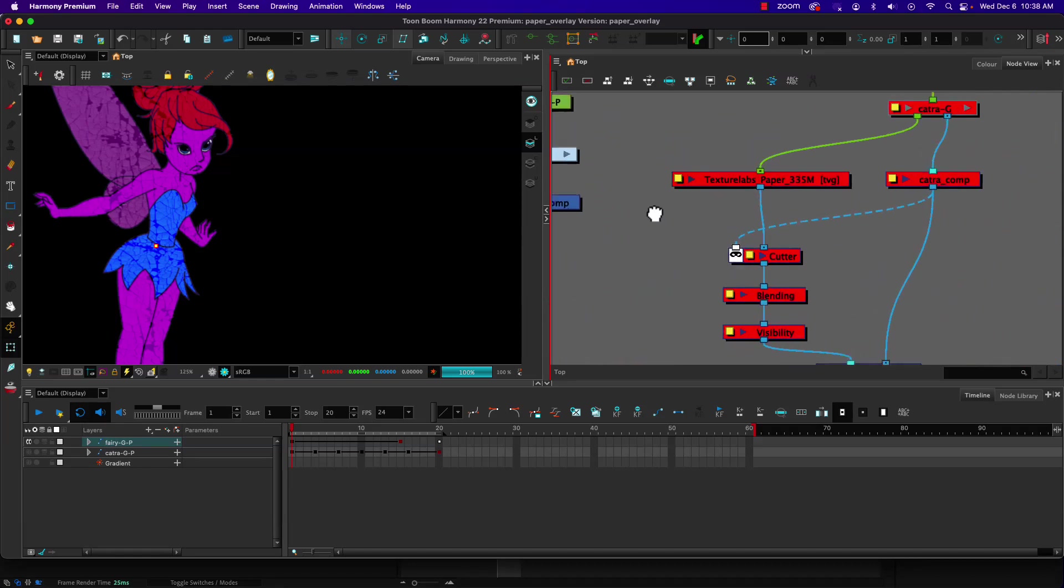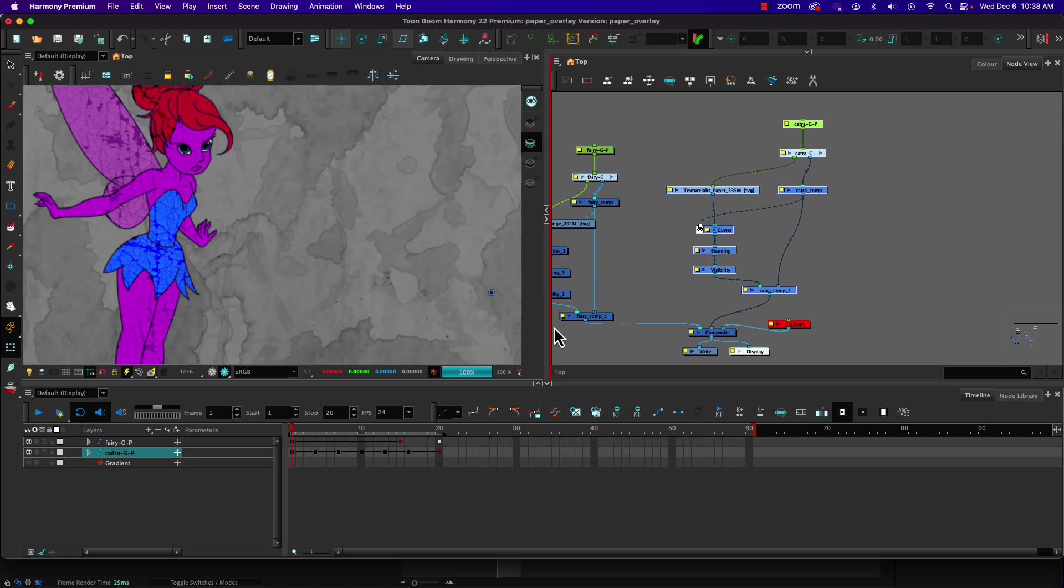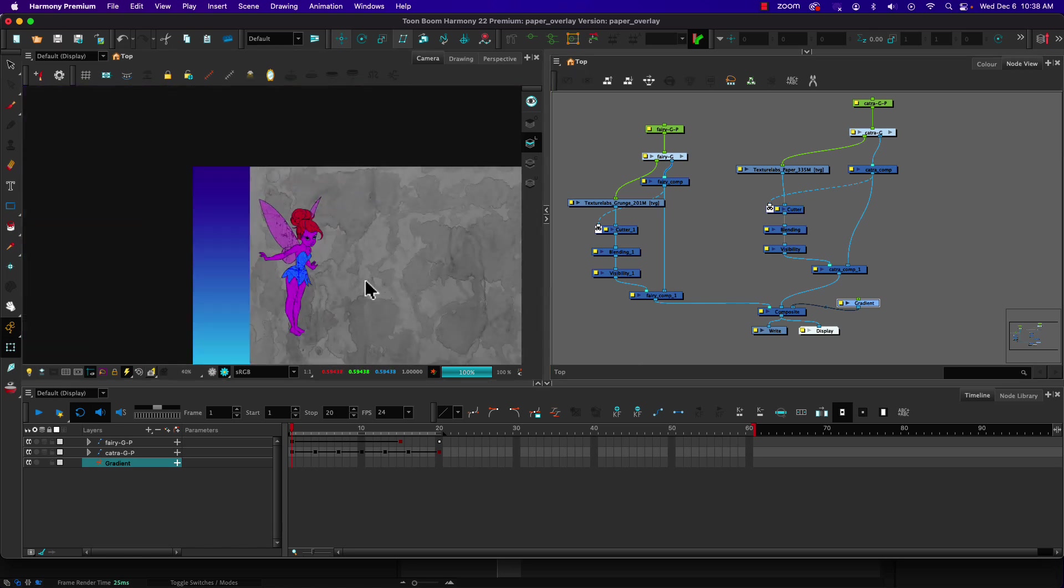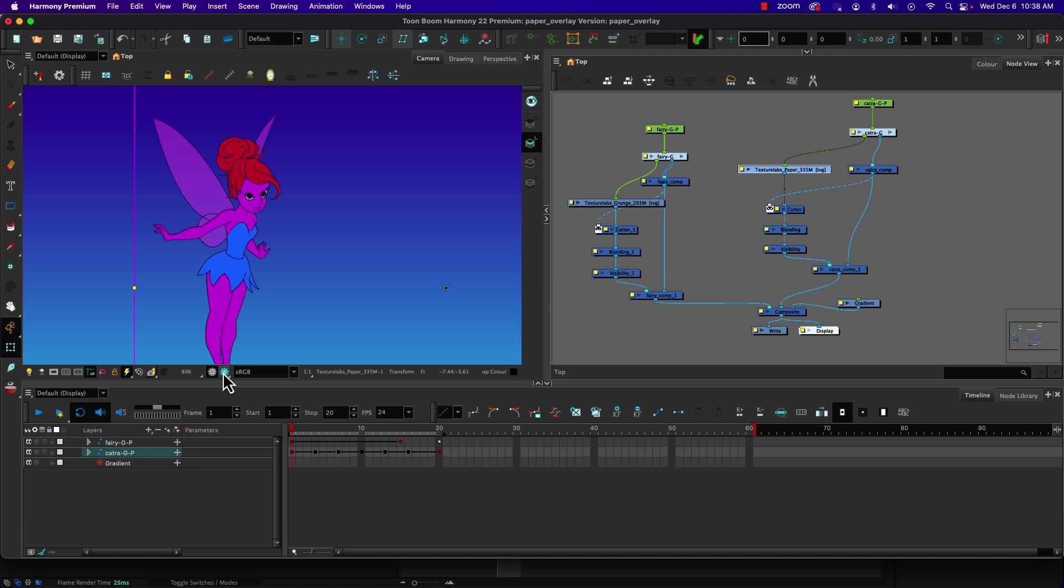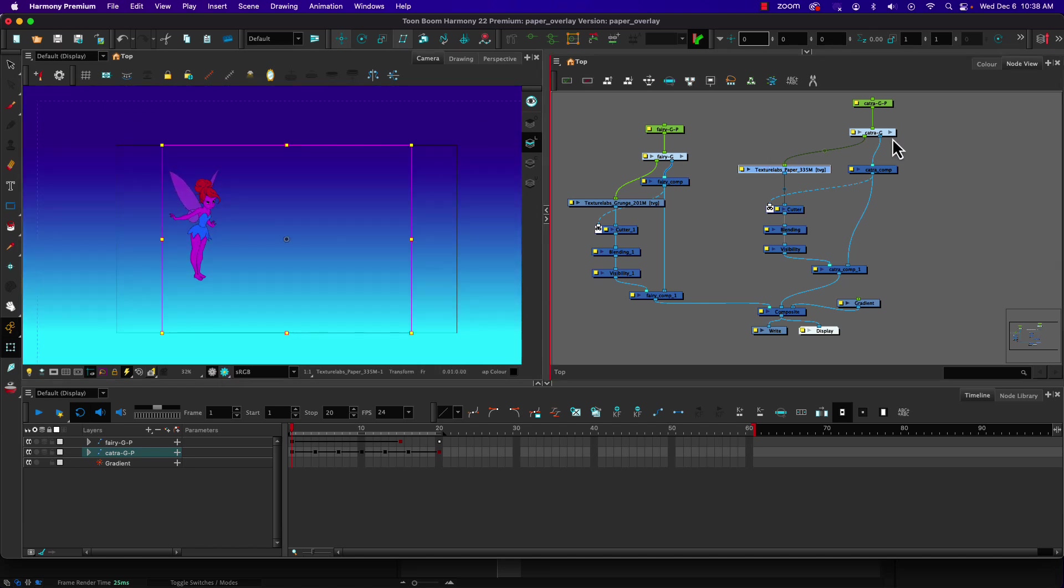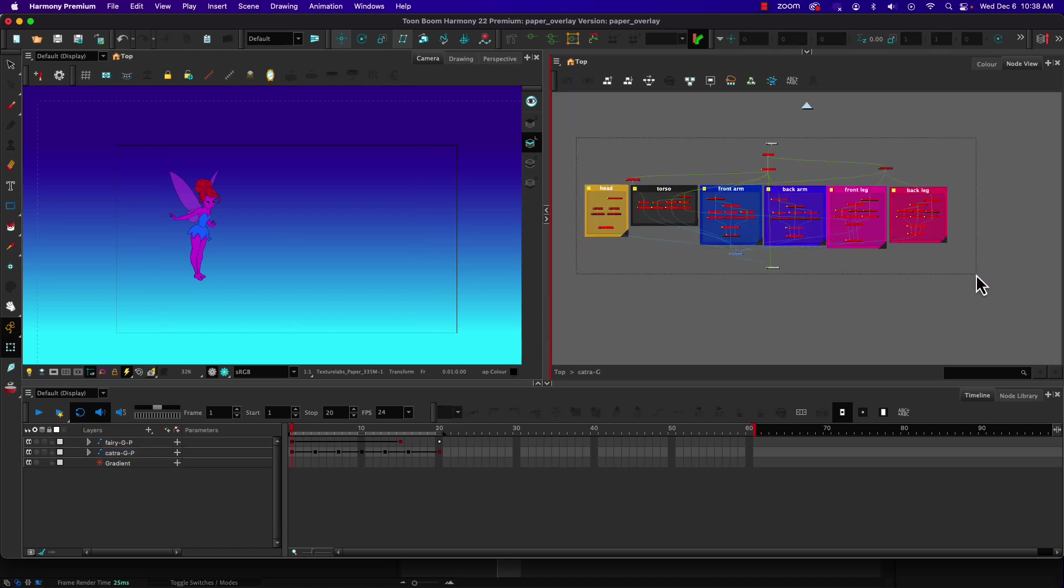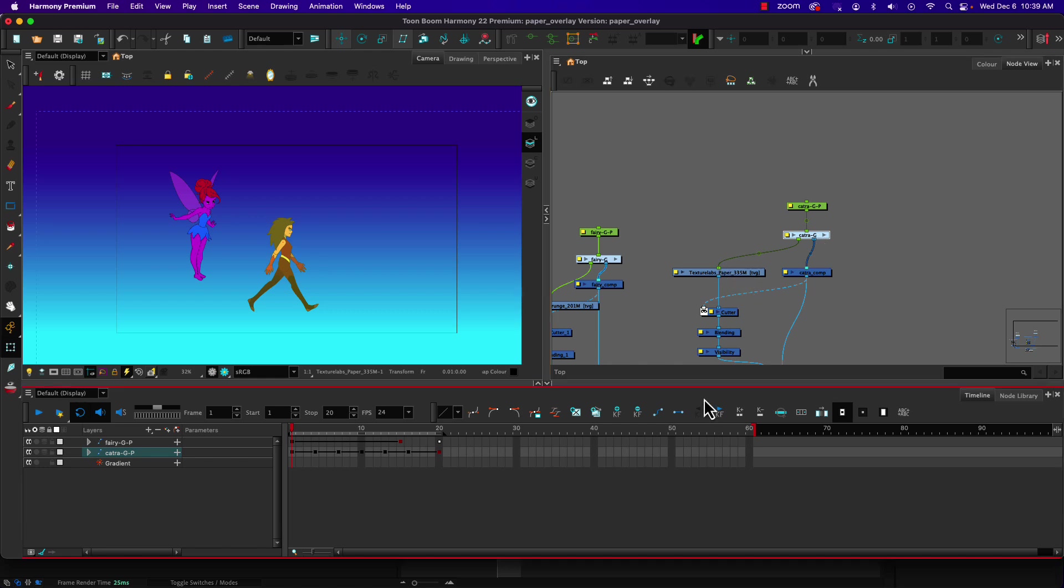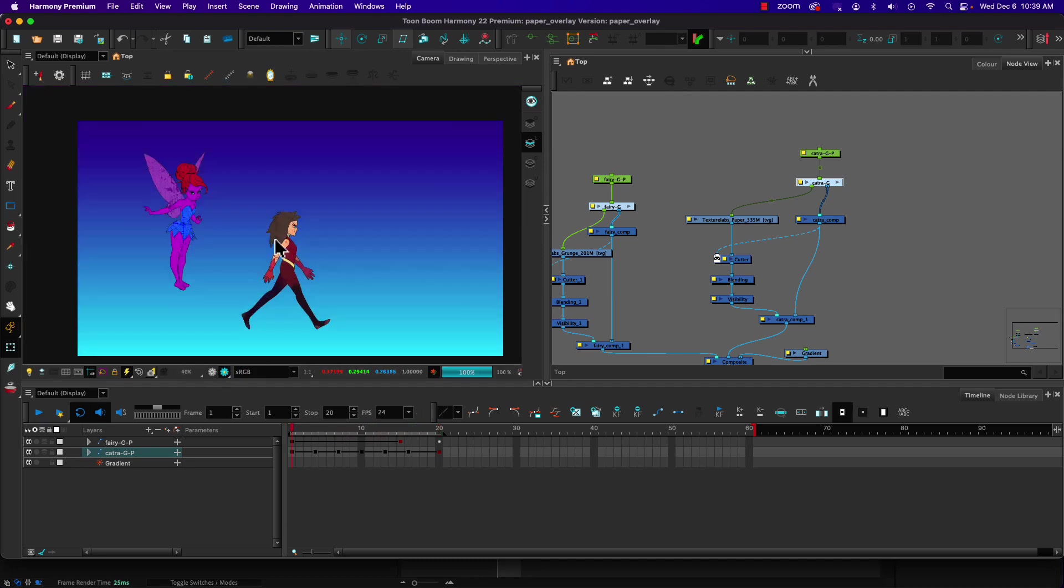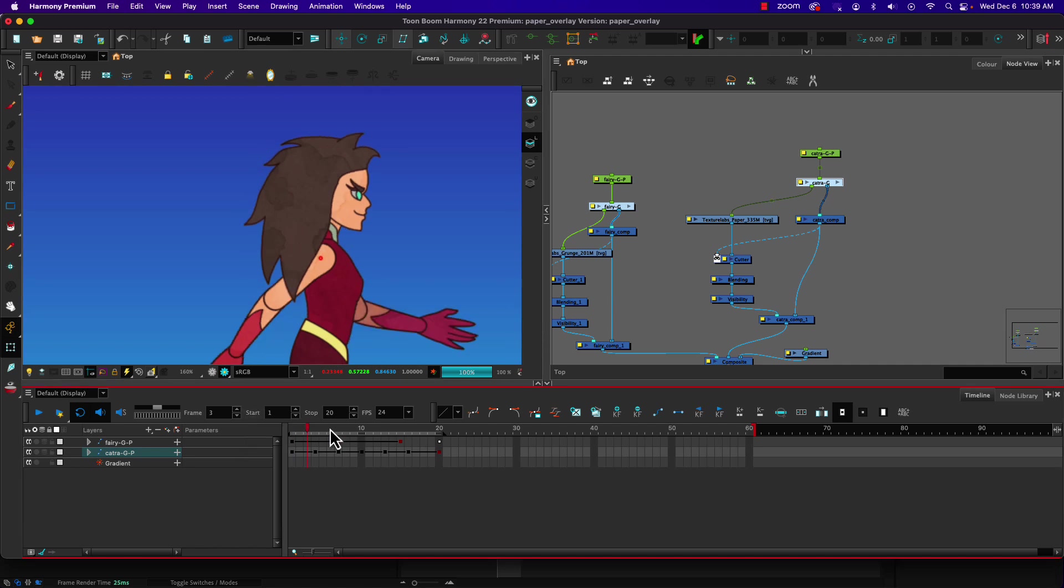And then that is what we have happening over here with the Catra character as well. Let's just turn on the gradient. When effectively when this was turned off, then the cutter didn't work. So now if we go back to here, now we can see we have that texture applied into the character.